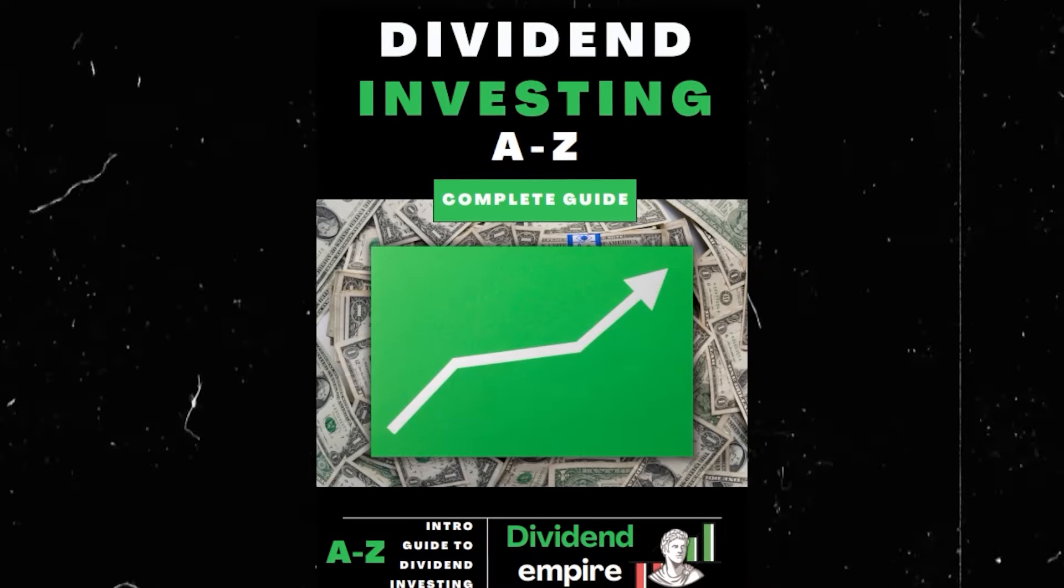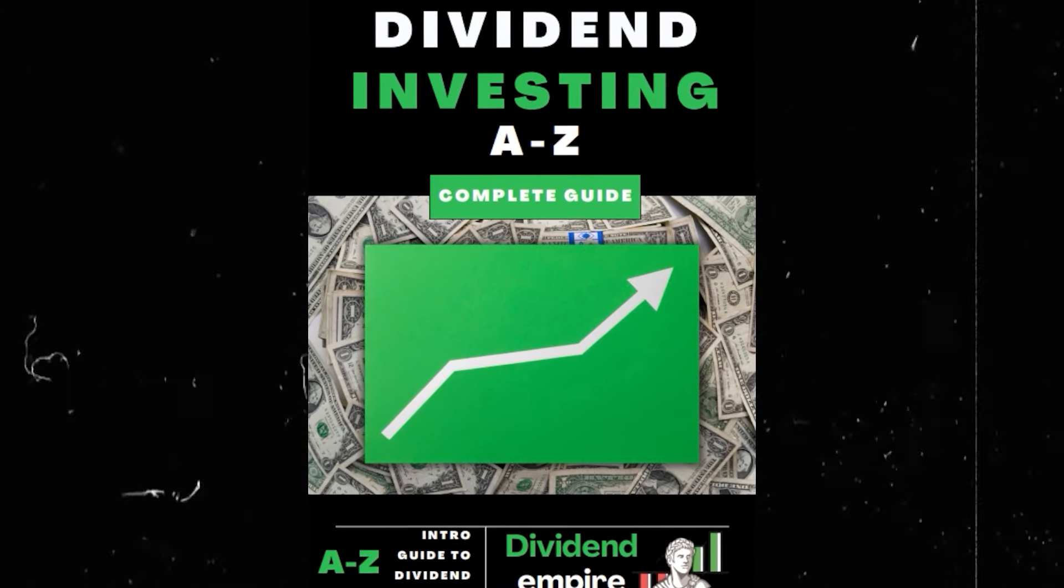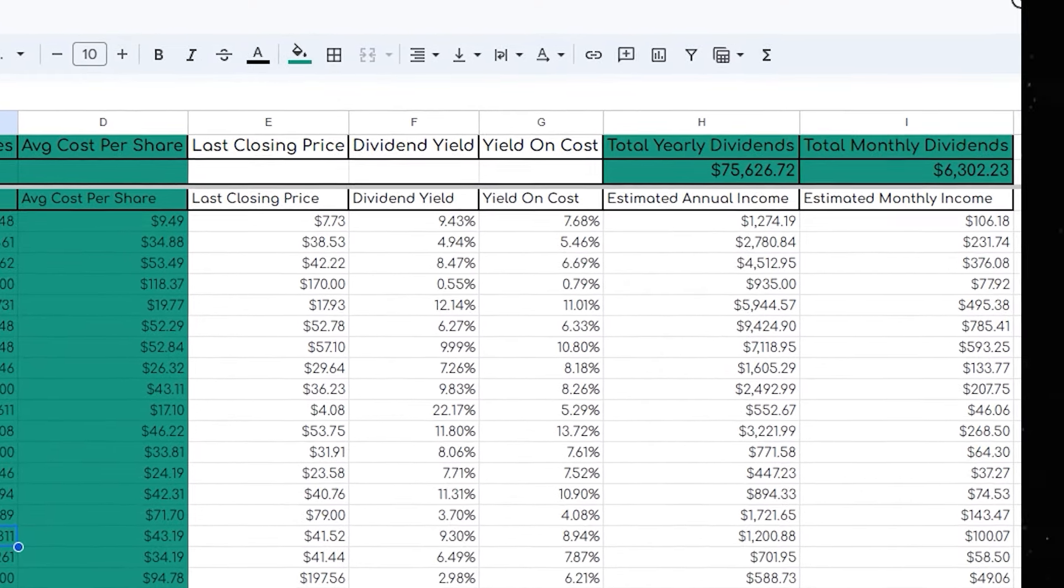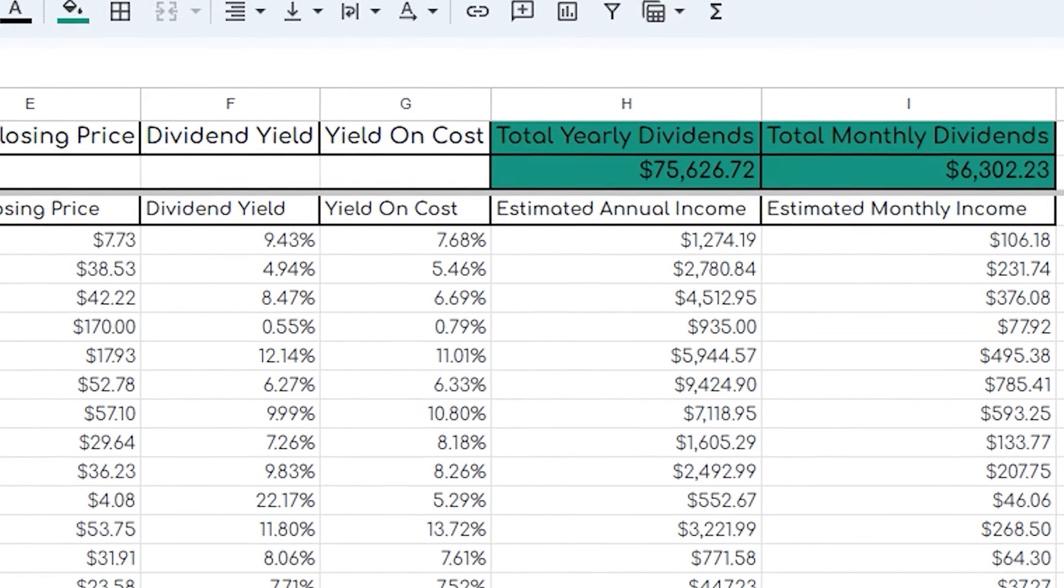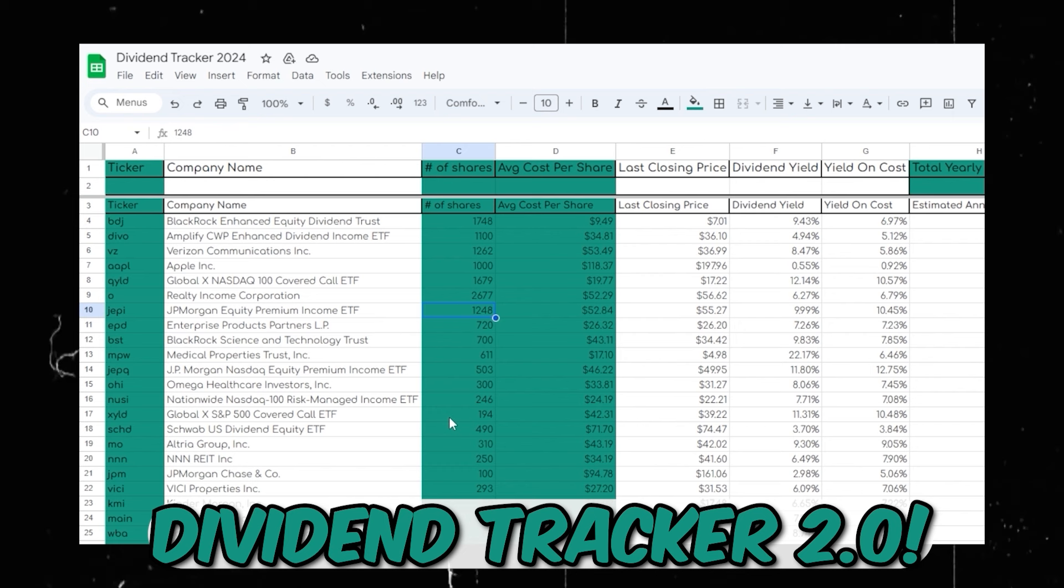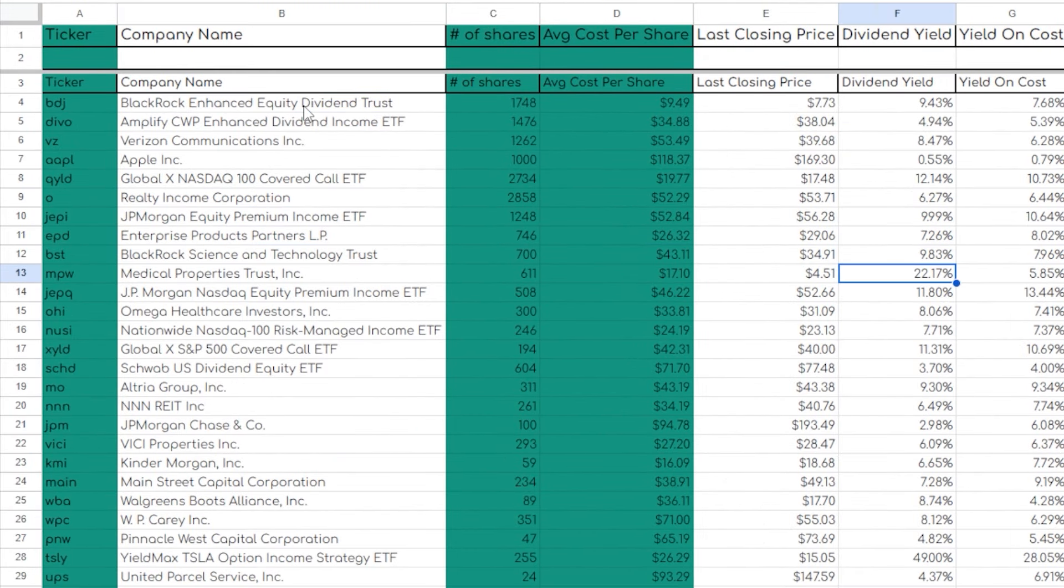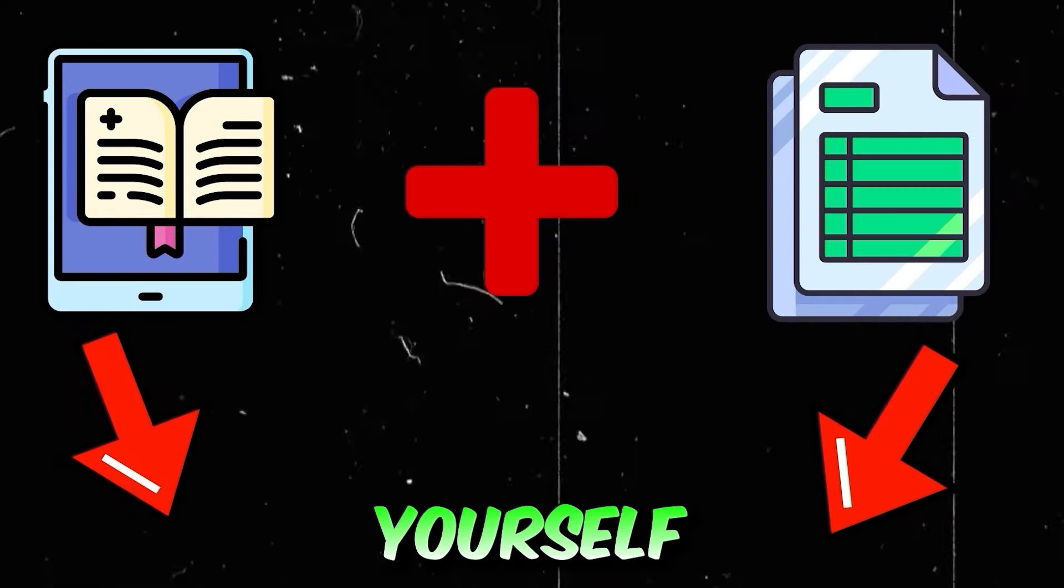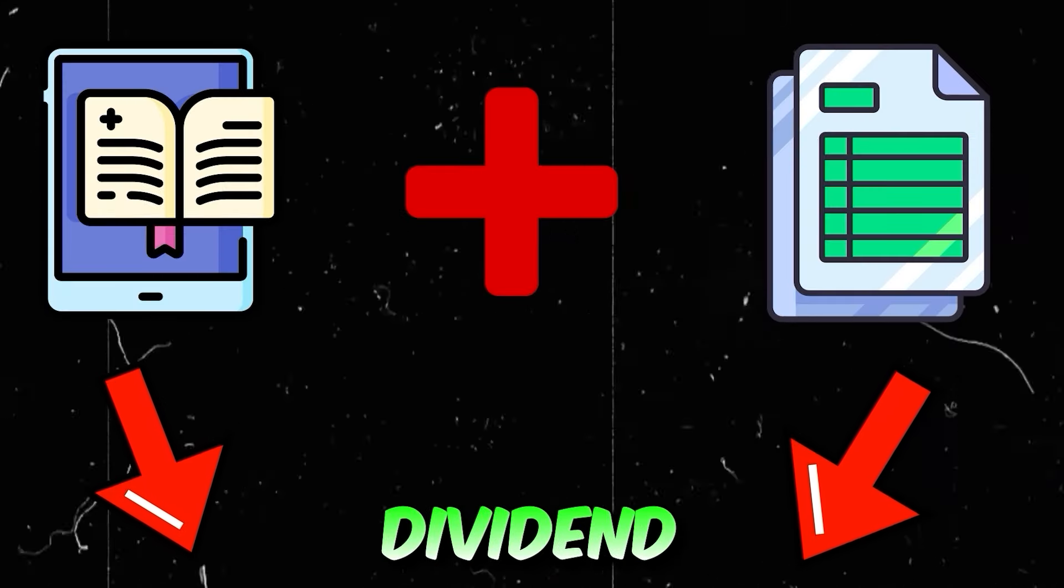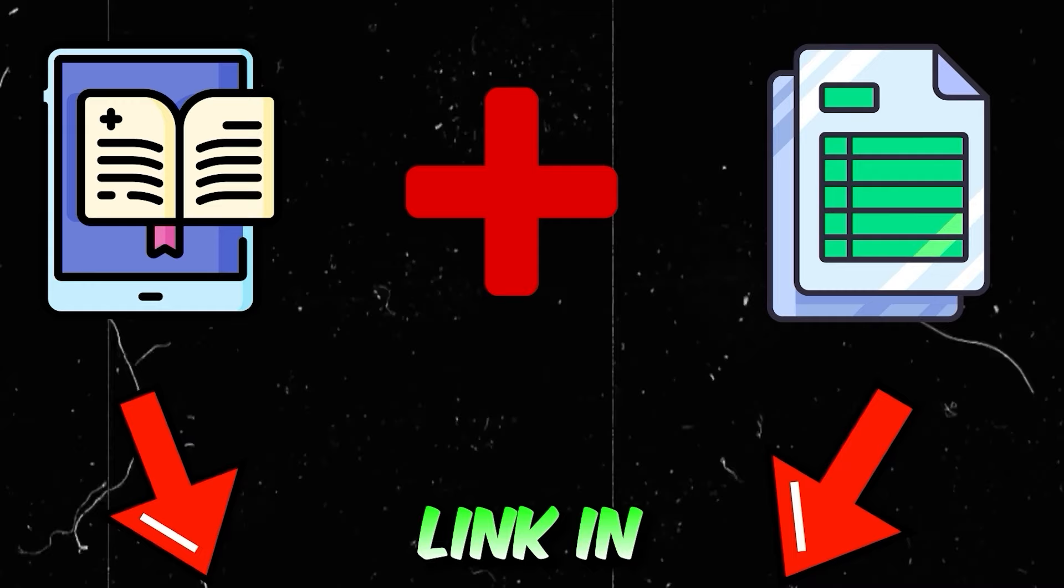Real quick, make sure to go to the first link in my description and grab my new dividend investing ebook where I share exactly how I went from zero dollars invested to now earning over six thousand dollars monthly and over one million dollars invested in the market. Along with the ebook you're also going to receive my custom dividend tracker where you can track your dividend progress on an ongoing basis and reach your dividend investing goals.